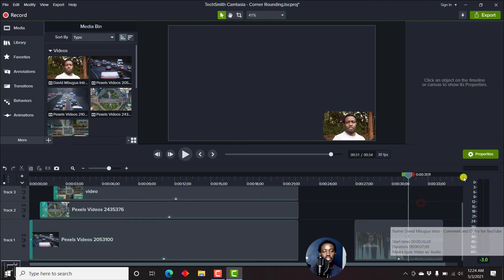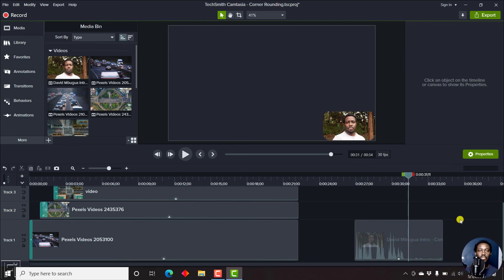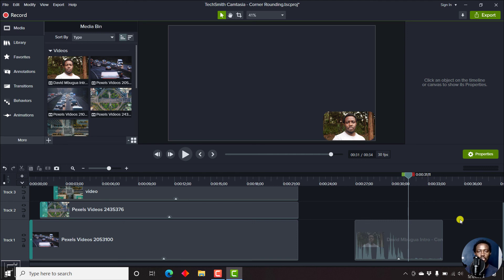Once you're done with this, just click on the audiometer and it disappears from your timeline. So that is how you can use the audiometer in Camtasia 2021 to check your audio levels and ensure that the audio is not clipping or is not too low.